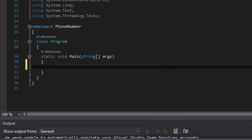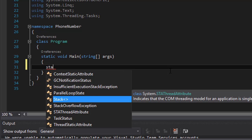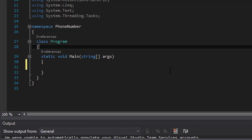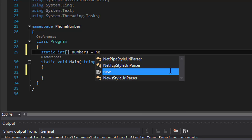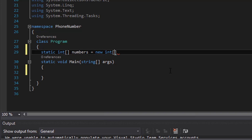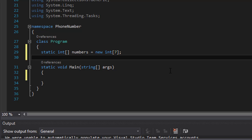First, I'm going to create a class-level static integer array called `numbers` and initialize it to new int[7], because this is the seven-digit phone number the user will enter. We also have to remember that the keypad has digits two through nine, so not all digits will be used and some may be repeated, like having two twos in the number.